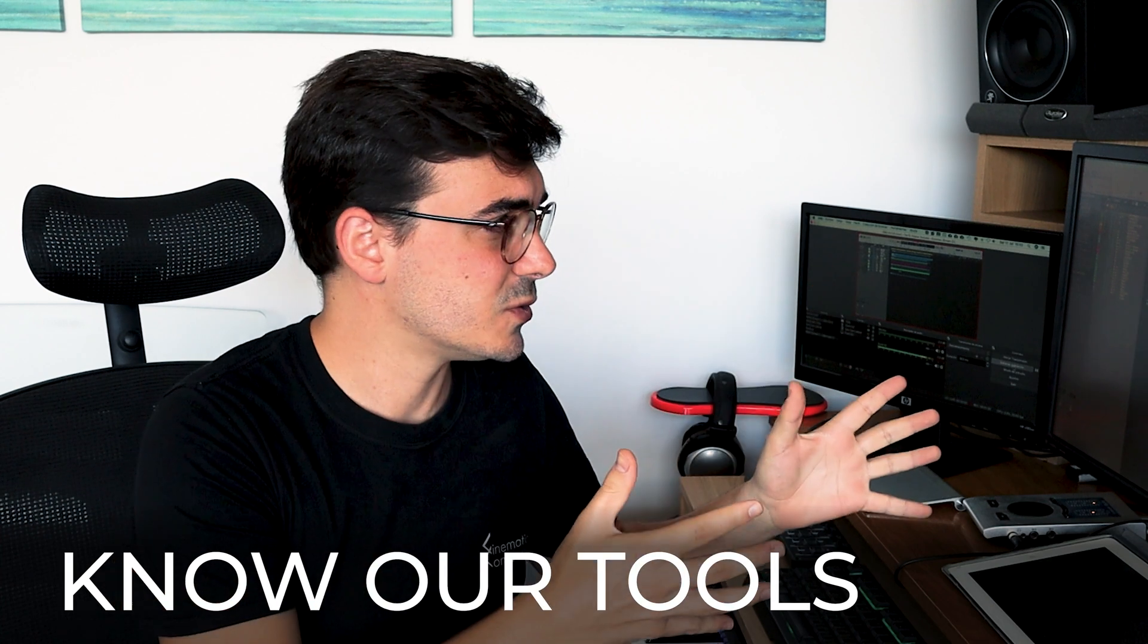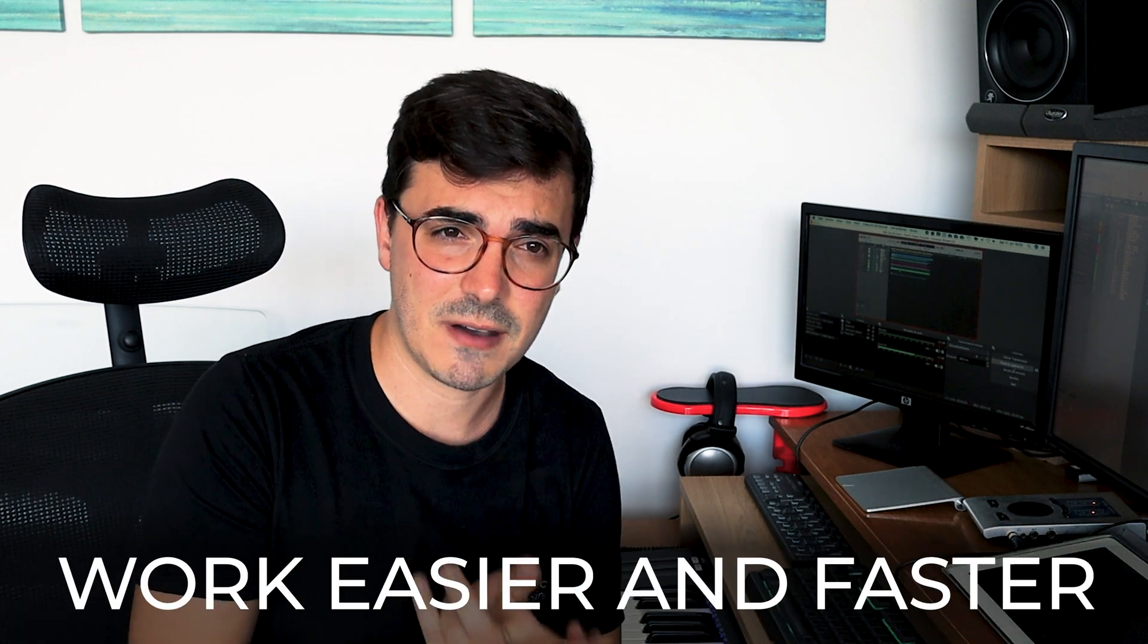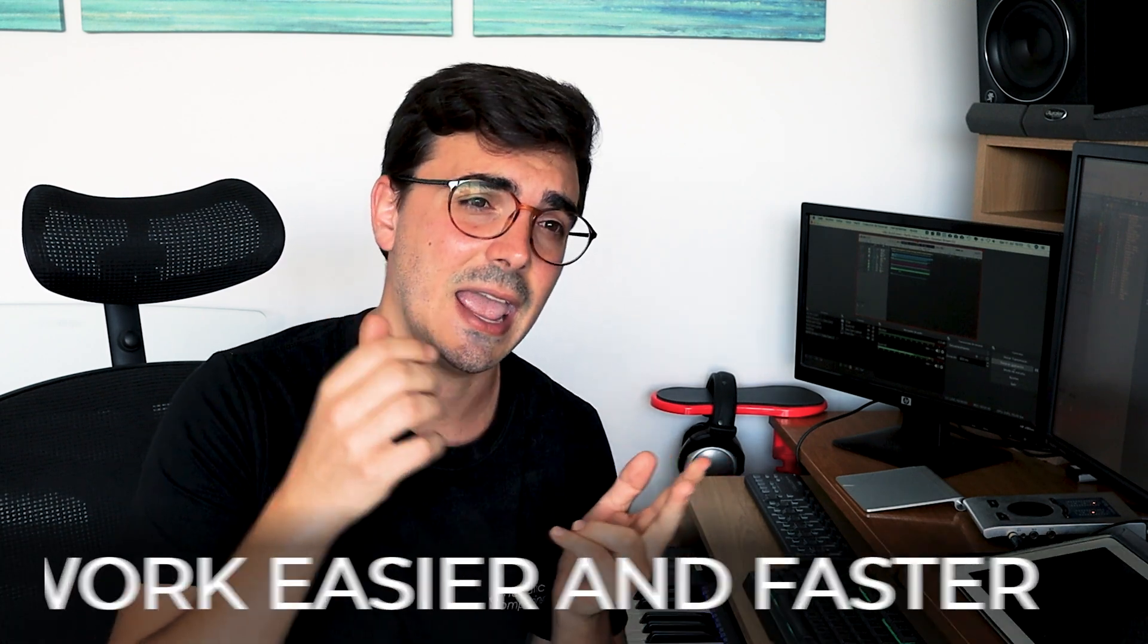As composers it is important to know our tools, the way we work. In this case with the DAW, knowing all the functionalities will help us to work easier, faster and better. Today I want to show you some advanced functionalities that are a little bit hidden in Logic Pro, which is my DAW preference. So let's see it in the computer.